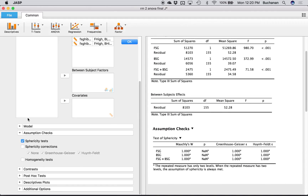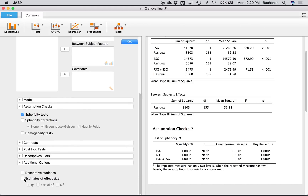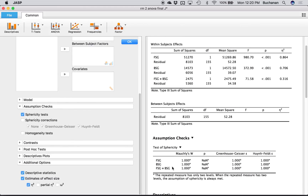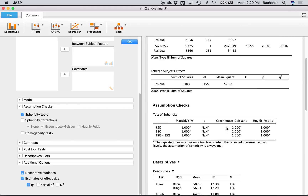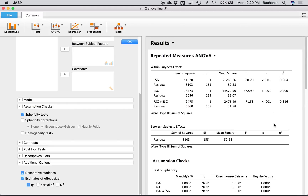So sphericity isn't a question here. All of that is data screening — data screening done. Let's talk about the main analysis. I'll click Additional Options and make sure to get my effect sizes. I also like to ask for descriptives so I get the means and standard deviations.